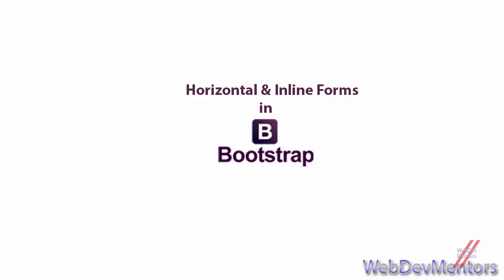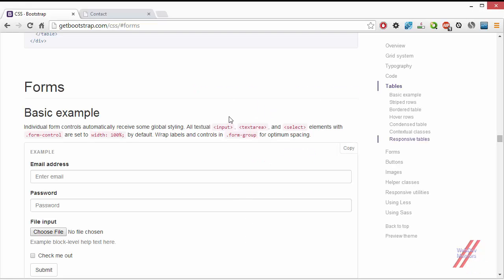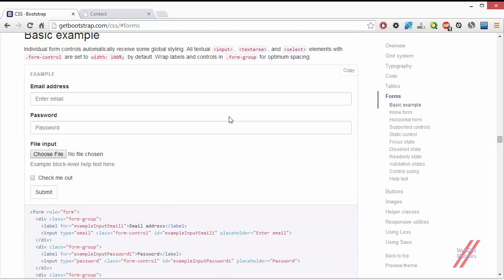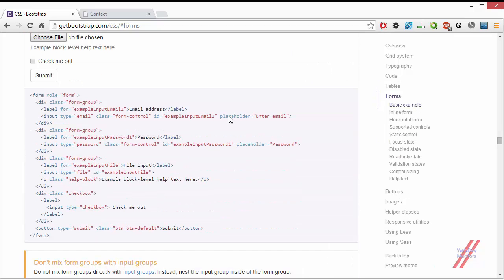In the last video we saw how to alter a basic example form from getbootstrap.com documentation and convert it into a contact form.